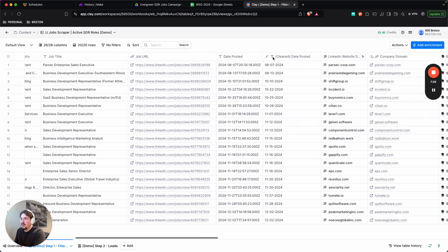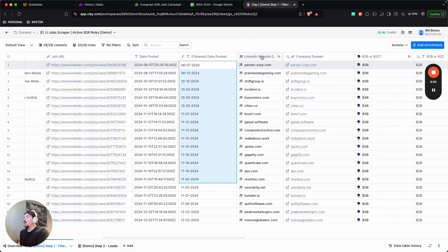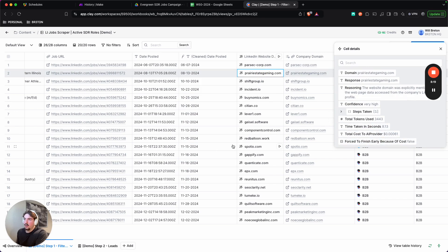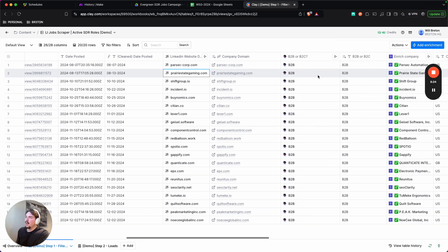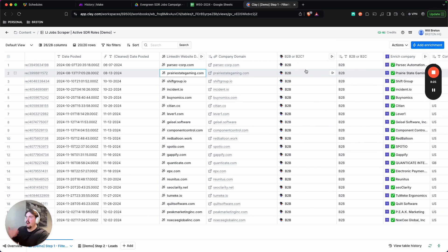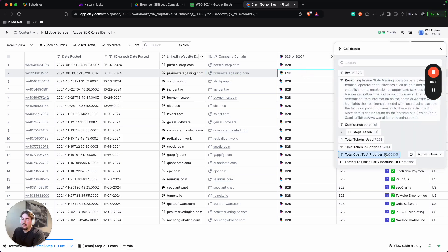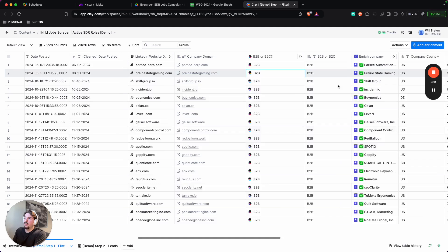The first thing I do is clean up the date posted just so I can get a standardized title or dates. And then the first sort of automation that I'm running is getting the domain from the LinkedIn profile. So this is a very cheap way to get the domains without using a Clay credit. So for a fraction of a penny, I'm able to get their domain. And then from there, I've built a prompt to determine if this company is a B2B or B2C company. And I only want to work with B2B companies. So again, for a fraction of a penny, I'm able to figure out some reasoning as to why this would be a B2B company and just have the output.